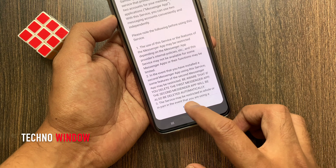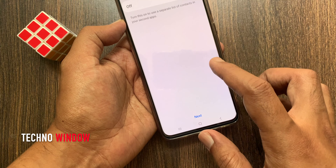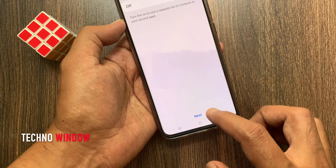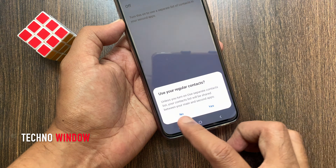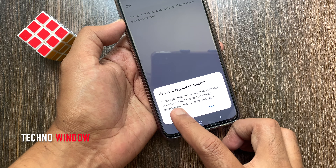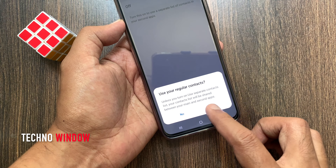Then tap Confirm. Tap Next. Use your regular contacts. You can tap Yes or No.